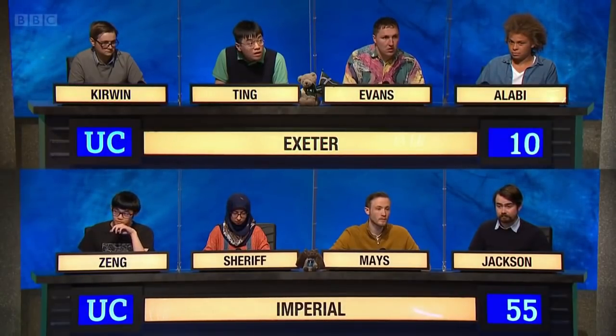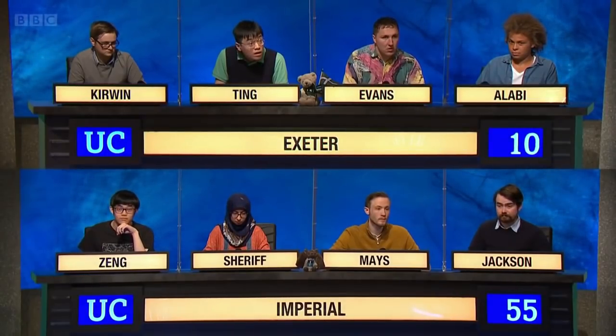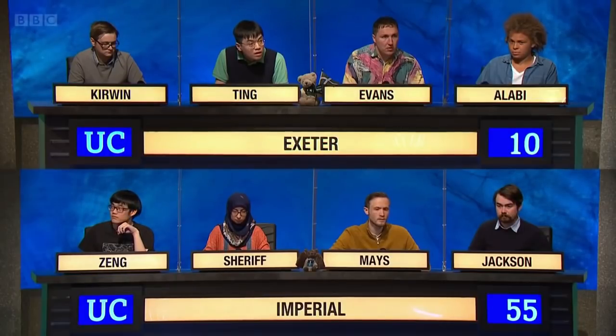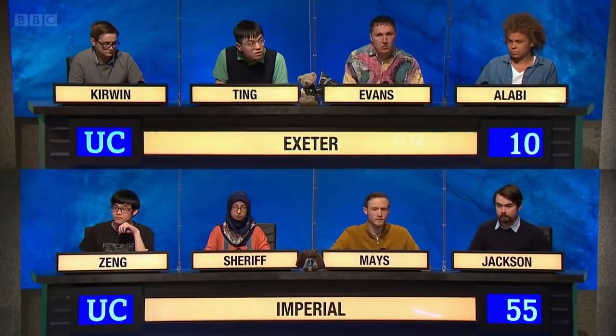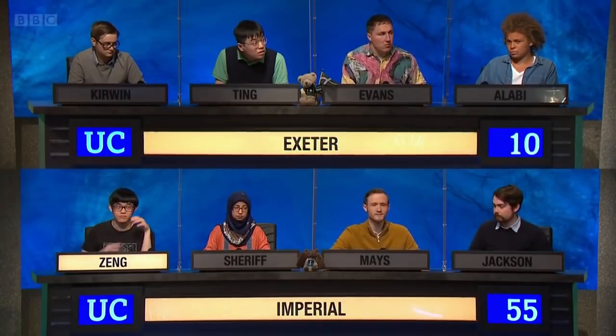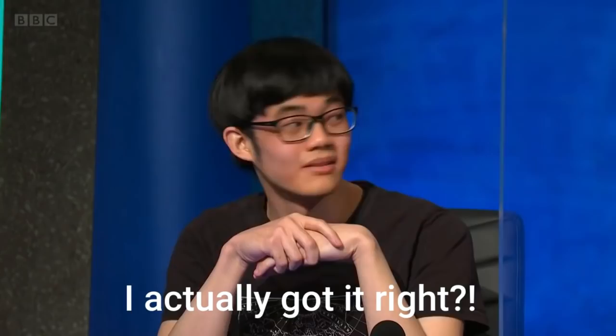Ten points for this. First awarded in 1893, what prestigious trophy in North American sports is named after the son of a 19th-century British Prime Minister? Stanley Cup. The Stanley Cup is correct. Well done.